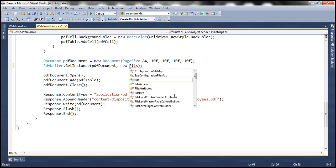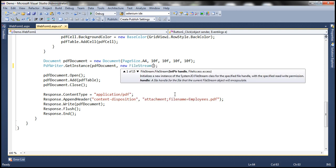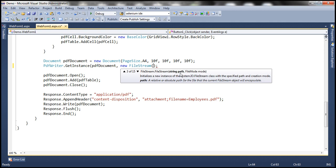So FileStream — if you look at this FileStream class, it has several overloaded constructors, there are 15 of them. I'm going to use the constructor which takes in two parameters: the path of the file where you want to create the PDF file, and the file mode. So how do we get the path? We can get it using the server.MapPath function.